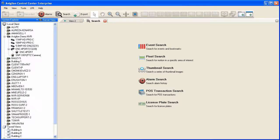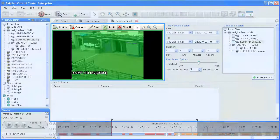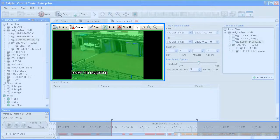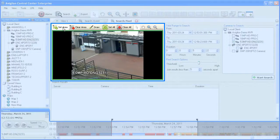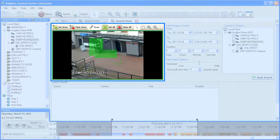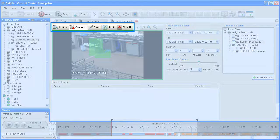A pixel search is a targeted search to identify motion events where motion occurred in only a specified area within a camera's field of view. Click on Pixel Search inside the workspace to start. The first step is identifying which areas of the field of view you want to search for motion events. By default, the entire field of view will be highlighted in green, indicating the area that will be searched. Click Clear All to remove the default area. You can then use the Set Area tool and the left mouse button to click and drag rectangular areas you wish to search. The Draw tool can also be used to draw lines or more detailed areas. The Clear Area tool can be used to click and drag to remove areas from the search region.